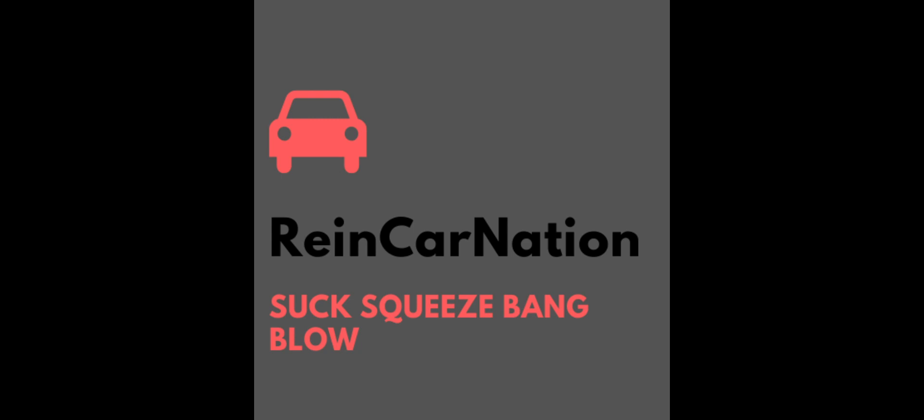Some sheep nearly died in the production of this podcast. So you join me again in my Ford Focus because the Irish summer is being very Irish today.